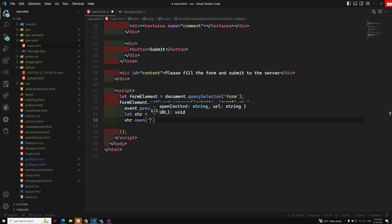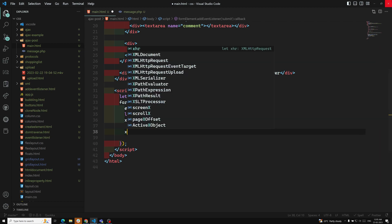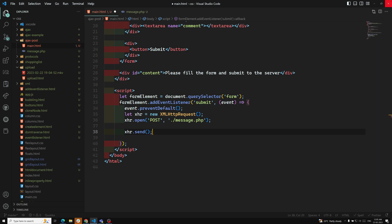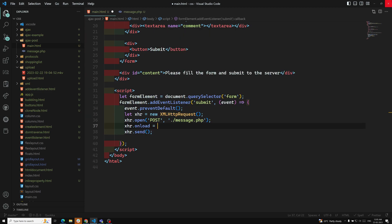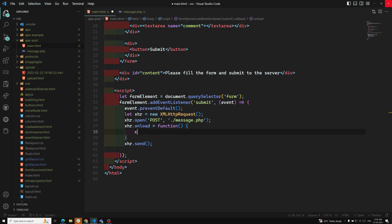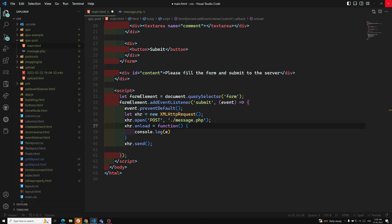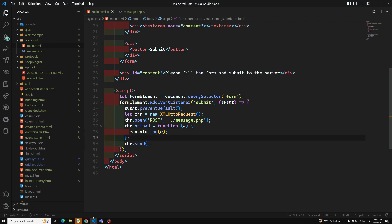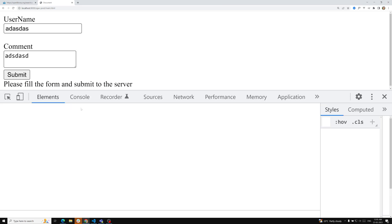Then I call xhr.open() with a POST request to the URL './message.php'. I set up xhr.onload equal to a function where I console.log the event. Then I call xhr.send() to send the request. We need to figure out how to include the POST data when sending.